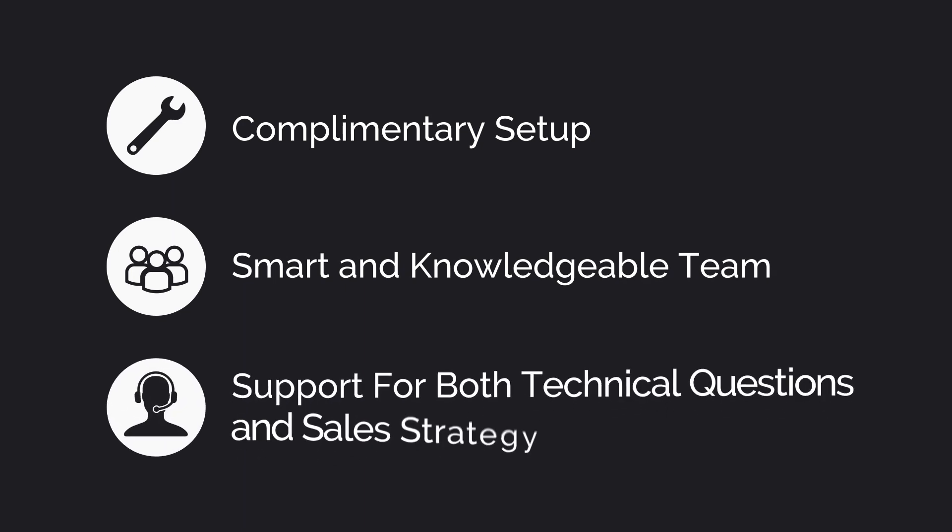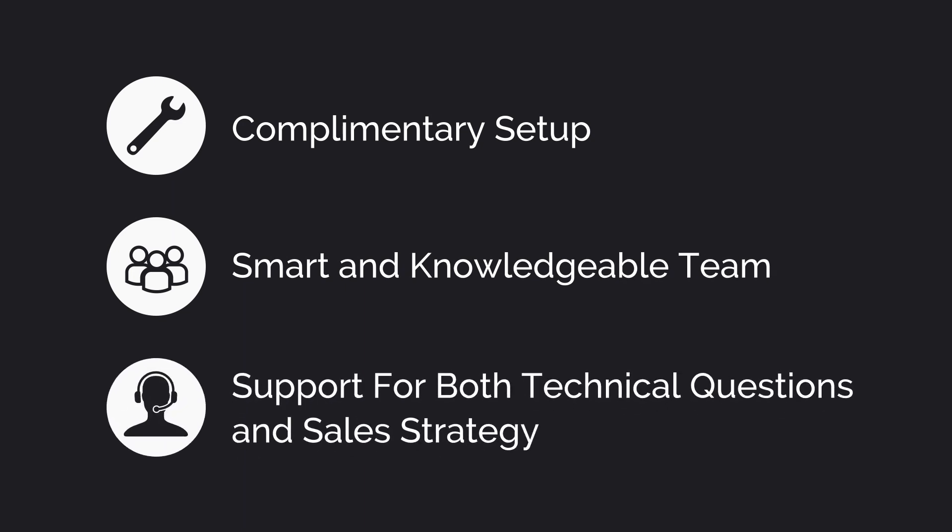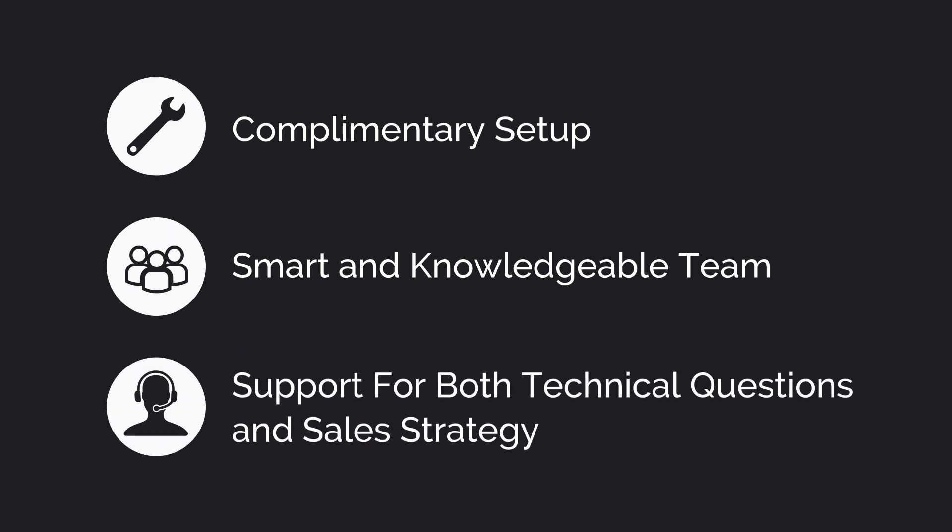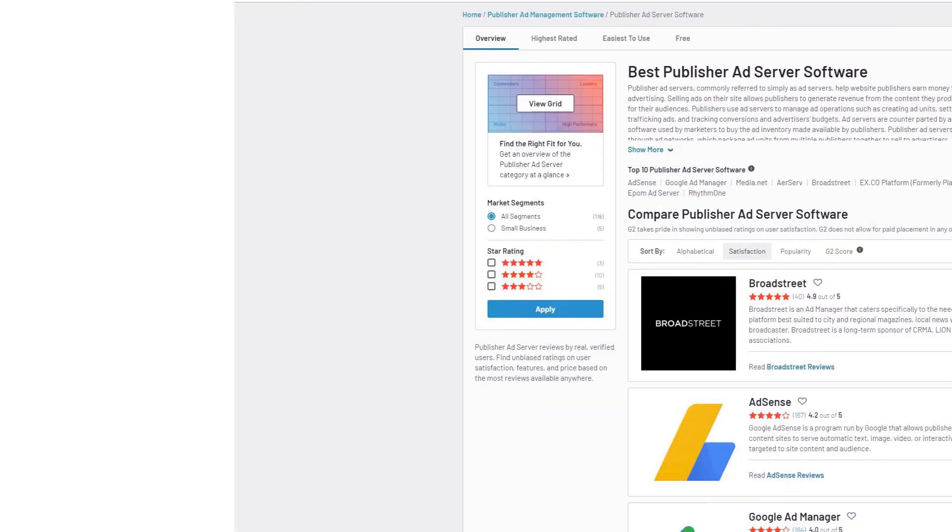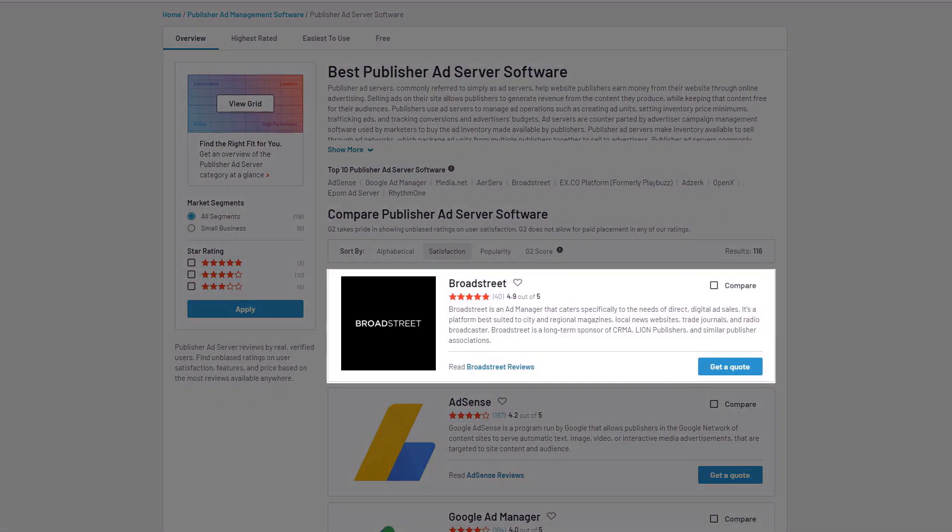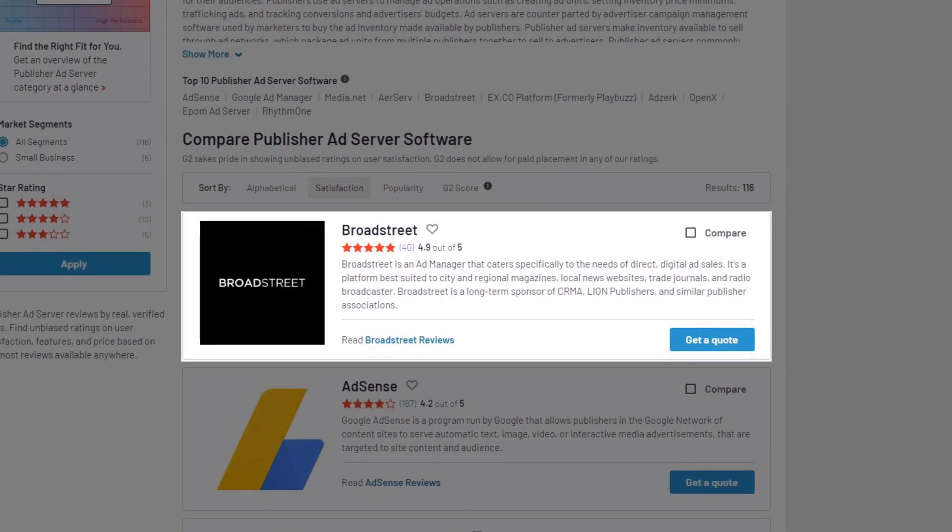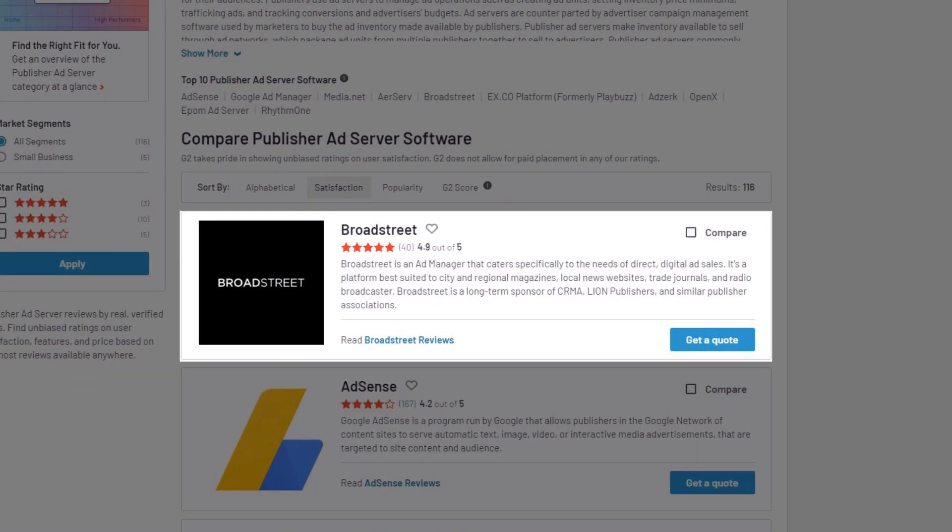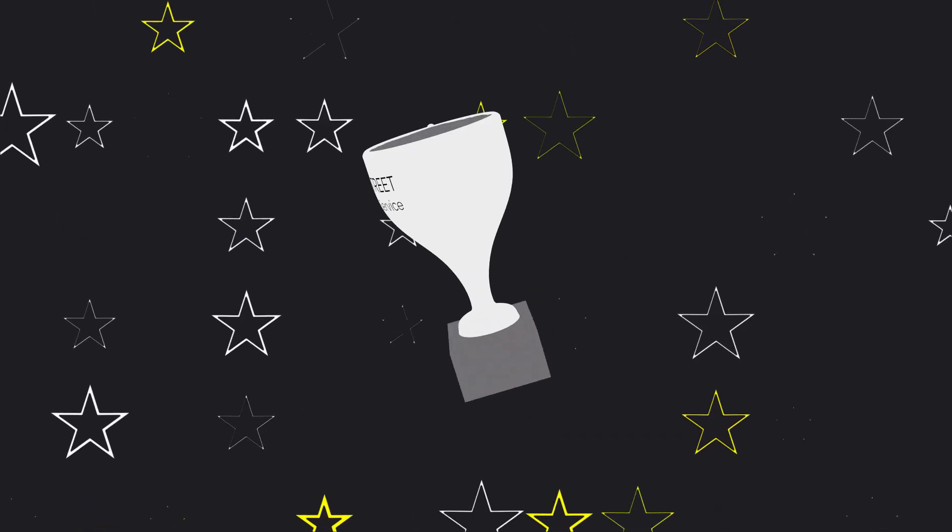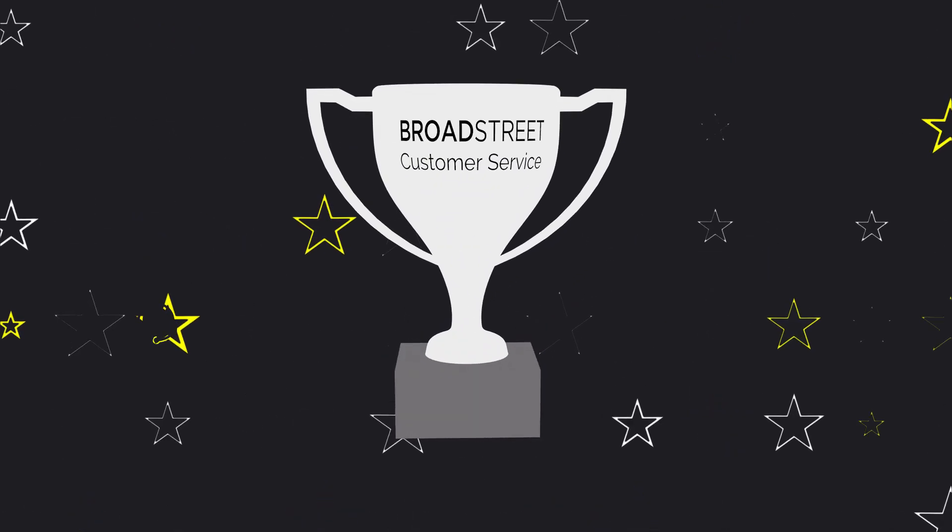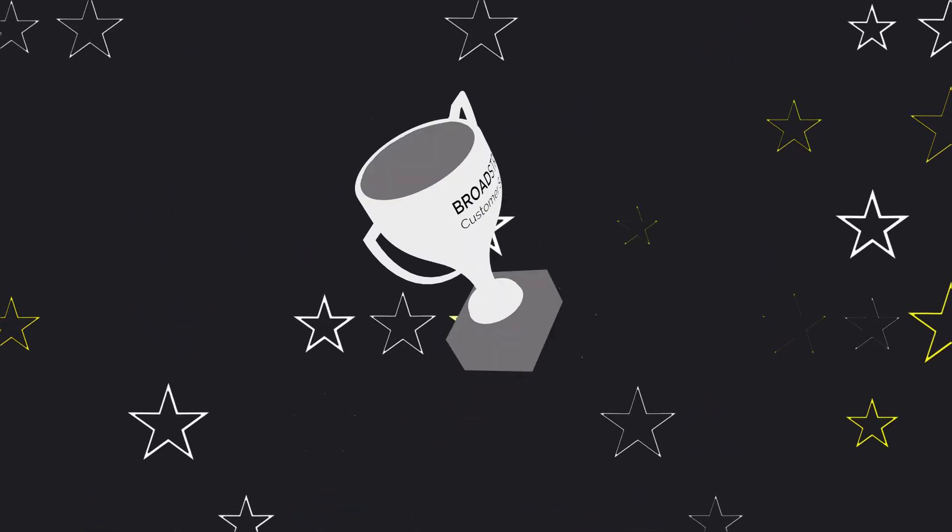We're rated number one on G2 Crowd, which is like Yelp or Google reviews for software. And the feedback is clear. Broadstreet's focus on service is without question the best.